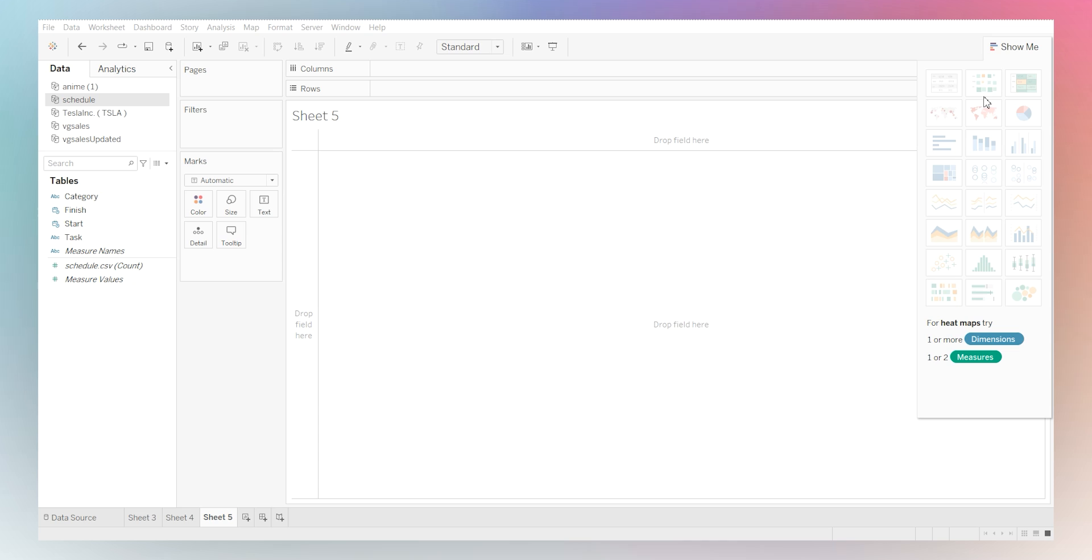Hello everyone, today we are going to be diving into the world of Gantt Charts. Gantt Charts are an excellent way to visualize timelines and project schedules.